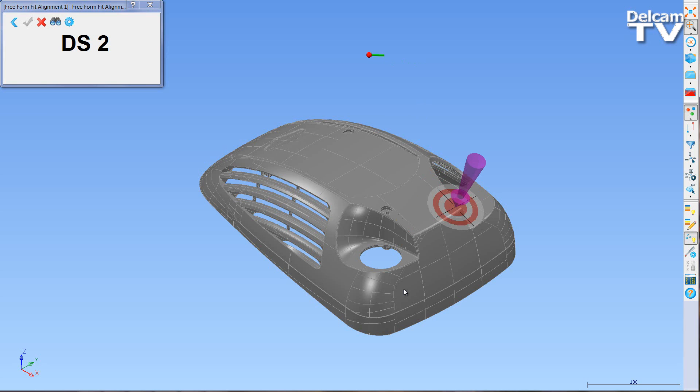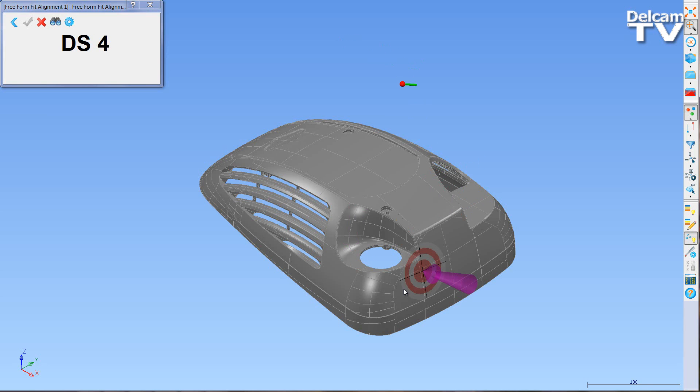When taking the required points, targets appear, giving you a guide to where the points should be taken.